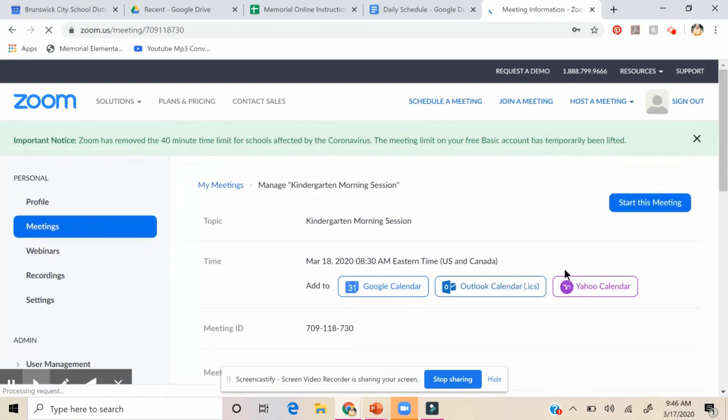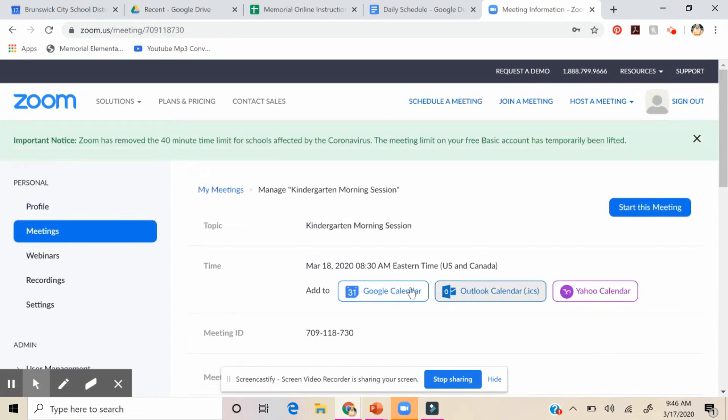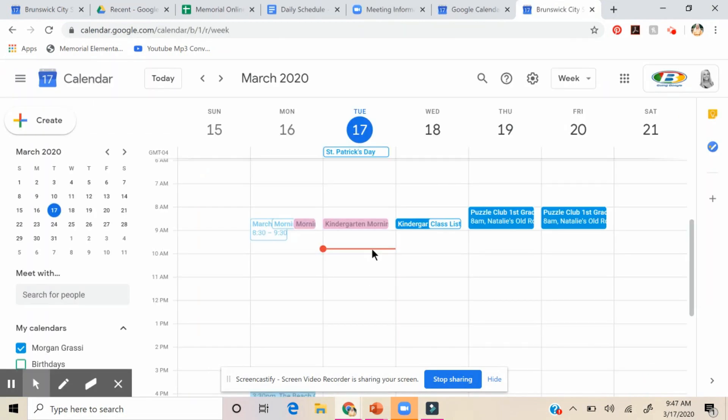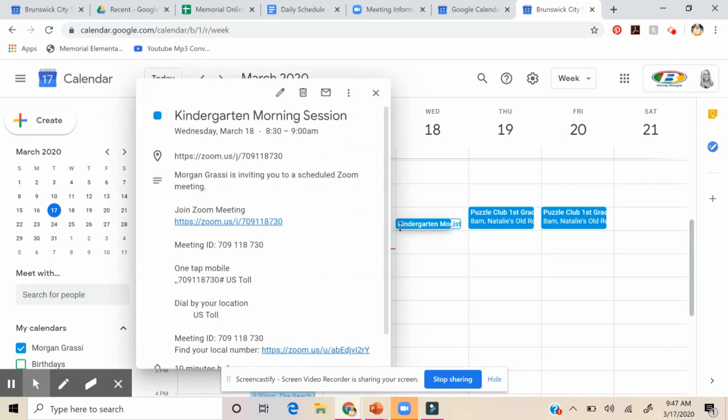And then what's really cool is you can add it to your Google calendar. So let me go here. So as you can see, I already have my one scheduled. And pink shows that my class can go on it. So I'm going to click on kindergarten morning session for tomorrow.